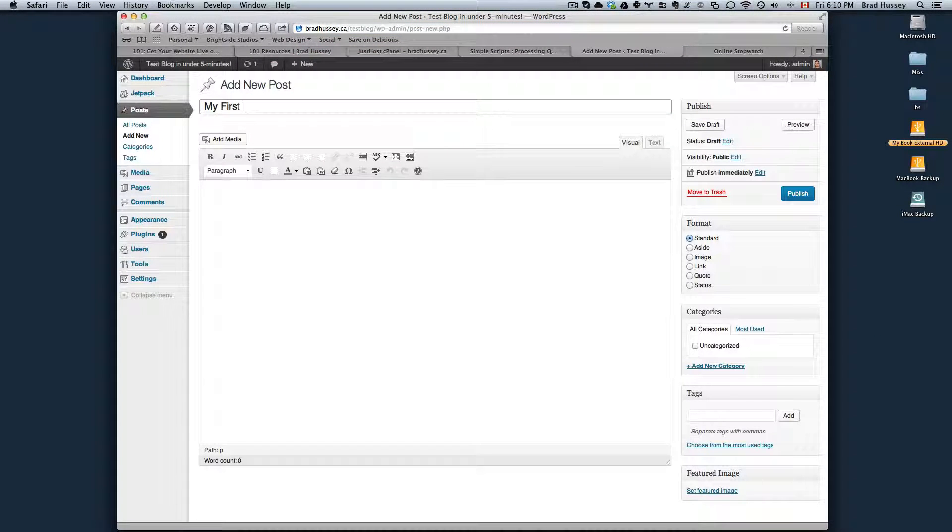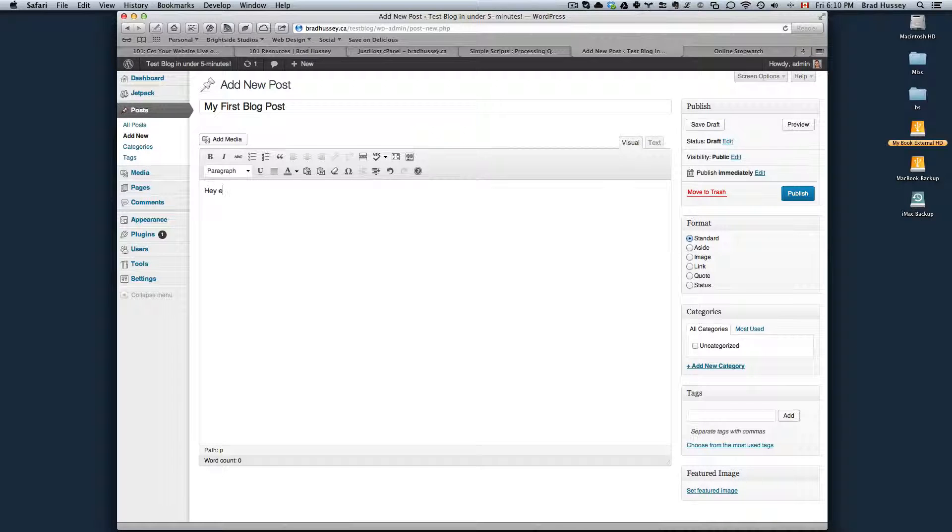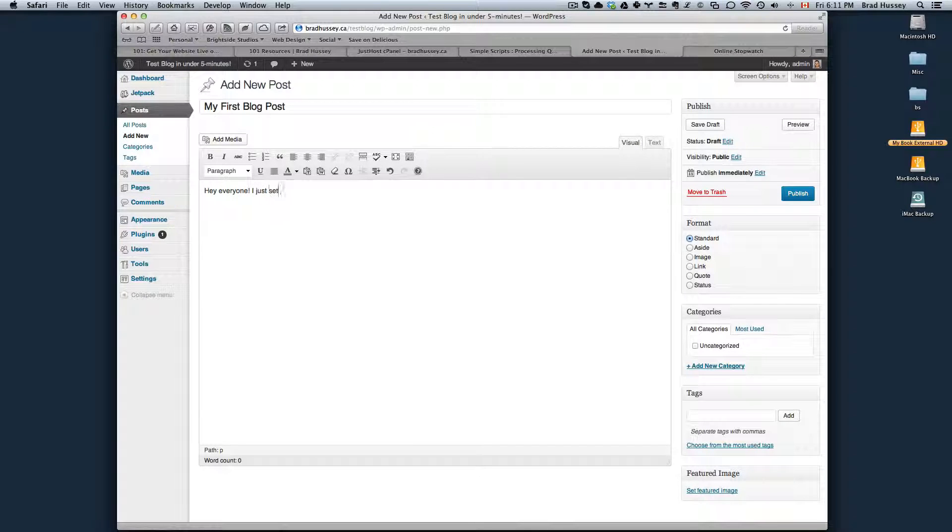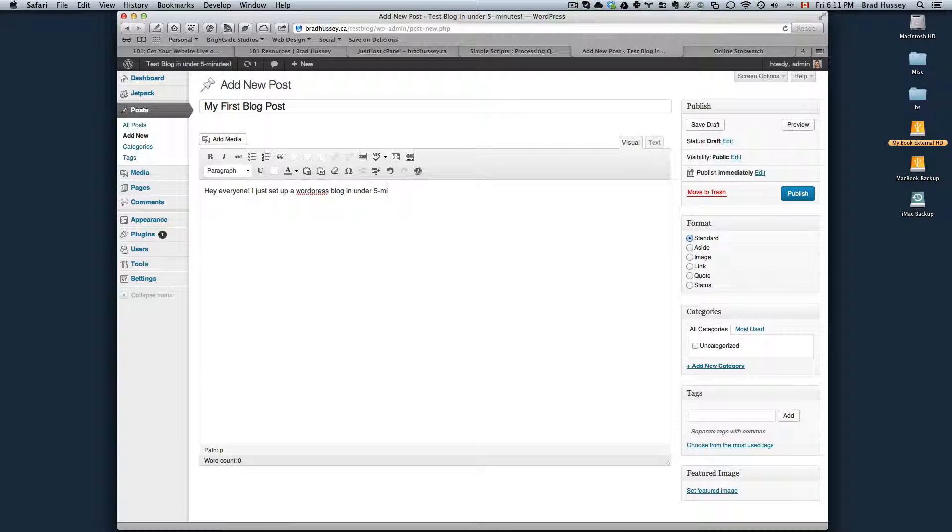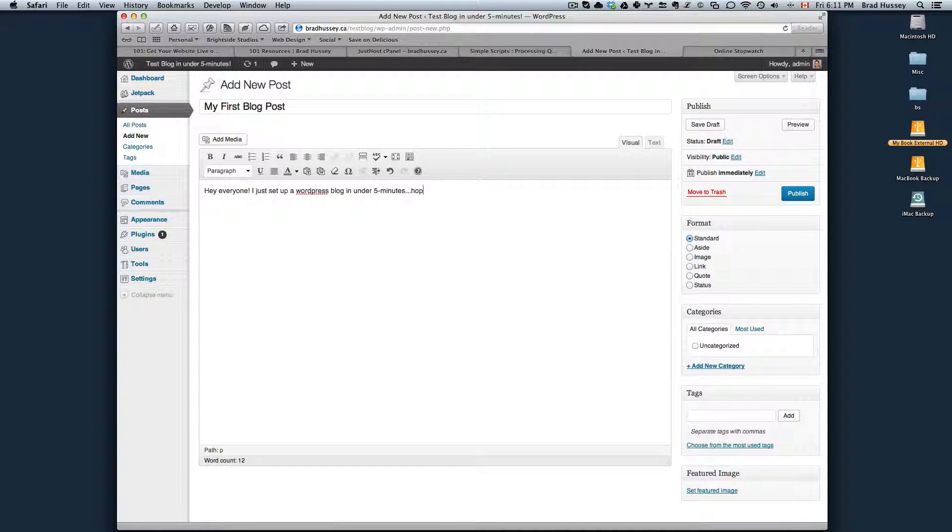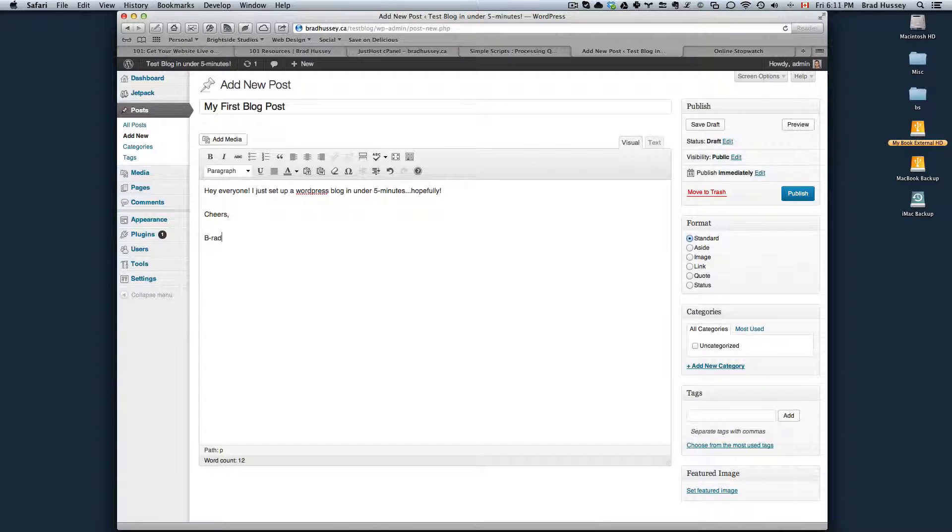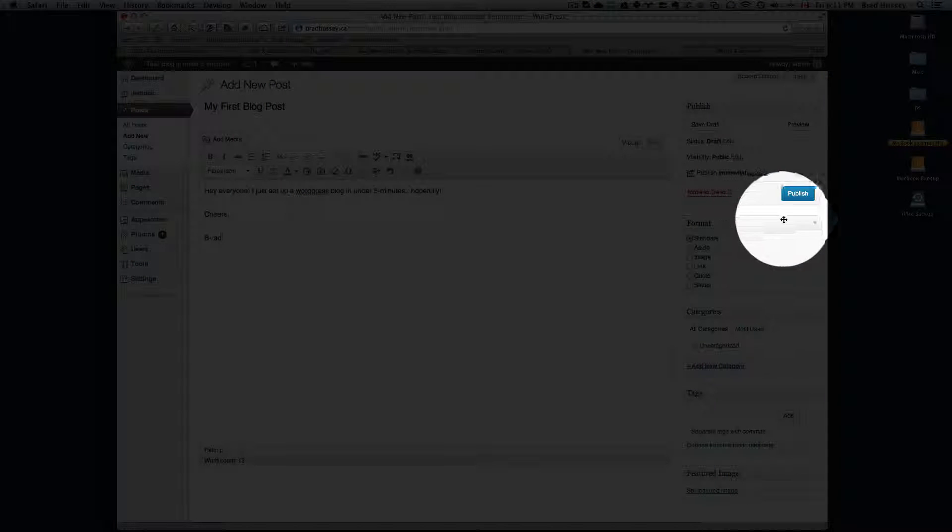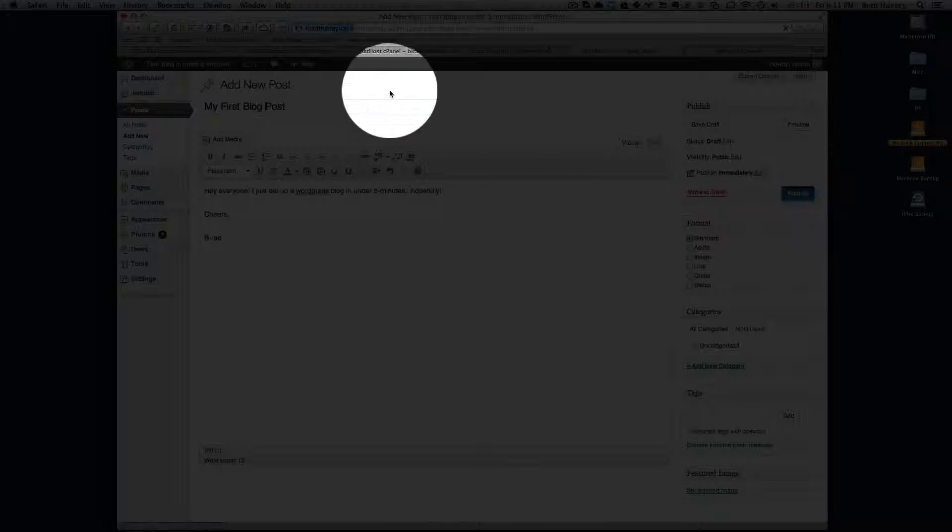My first blog post. Hey everyone, I just set up a WordPress blog in under five minutes, hopefully. Cheers. Be rad.